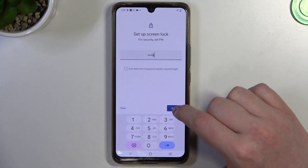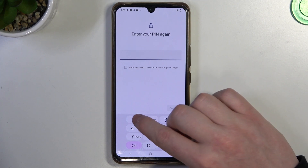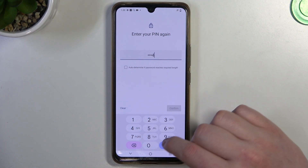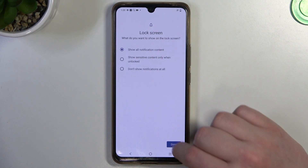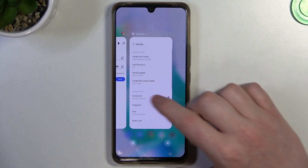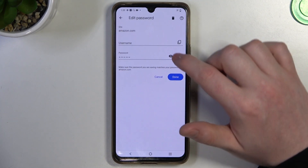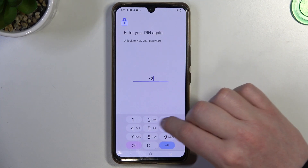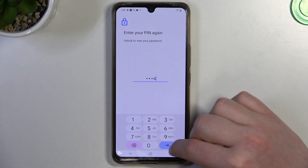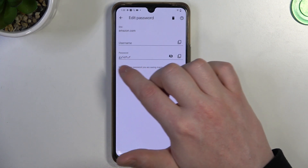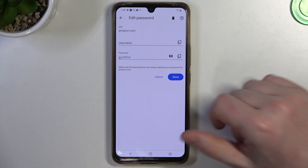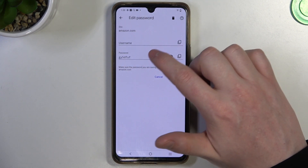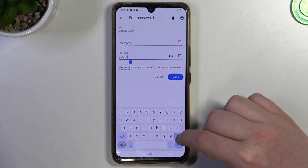I'll choose PIN — click Next, then Next again to confirm. Now go back to Google Chrome, click on the info button, and enter your PIN. You can now see the saved password.